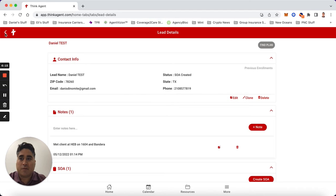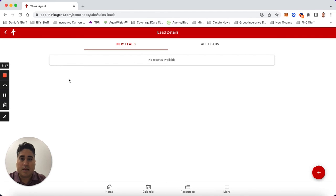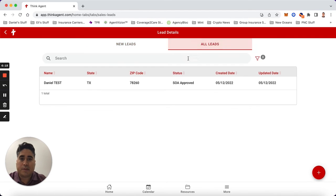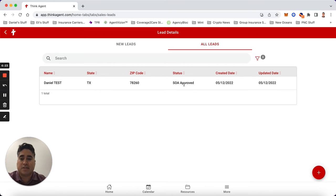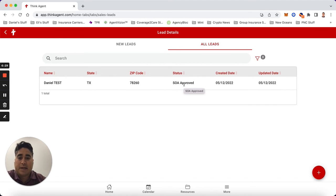Now the client has accepted it on their phone and you should be able to see that it says SOA approved on here. It will change as soon as the client does it. You also get an email confirmation and the client gets an email confirmation as well that it's been done. So that's how you do the scope.